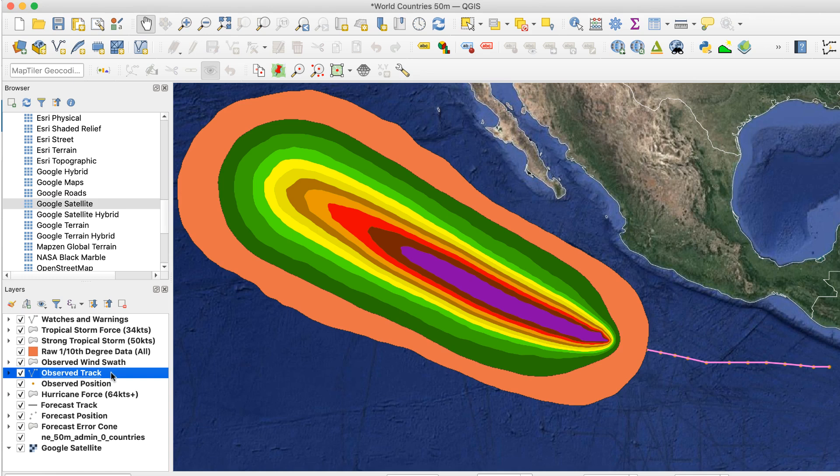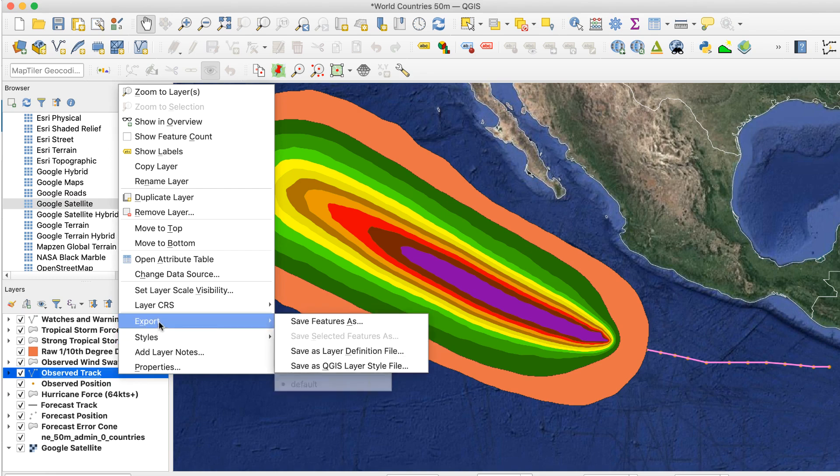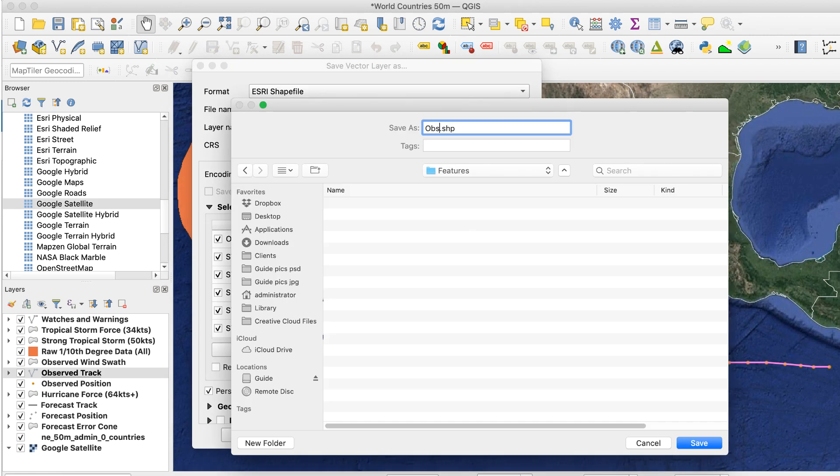To export, click on the layer you want in the Layers panel to select it. Then right-click and select Export Save Features As. You'll see this window. Set the format you want, usually Esri shapefile. Then click the three dots button to the right of File Name and select a location to save the data. Click OK.